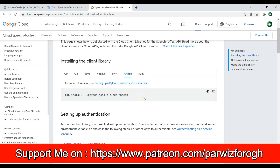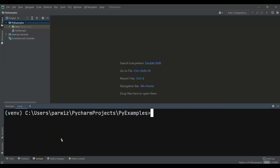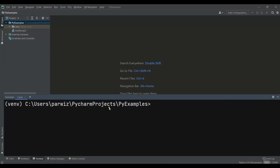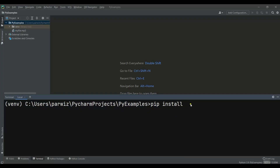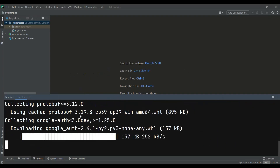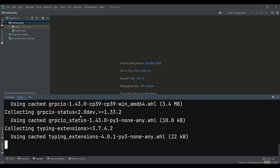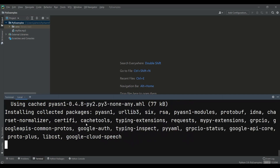So first we need to install this. I already have created a project in PyCharm IDE. Now the first thing is that we need to install this library, so you can just open your PyCharm terminal. And in here I can just say pip install, and after that we can just use Google Cloud Speech. So let me paste that in here, and now let's just wait for the installation. Now it's installing the packages and also the requirement dependencies.